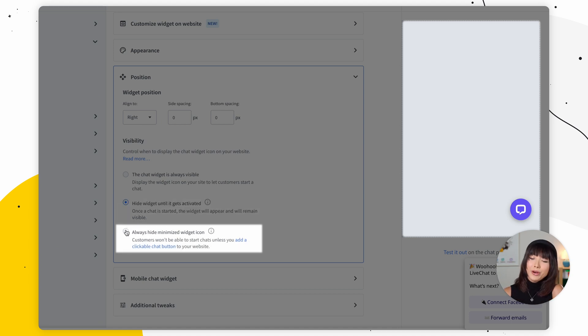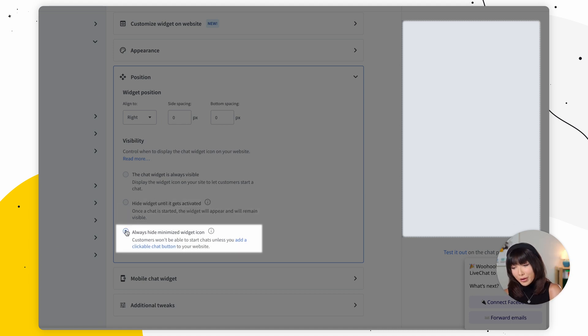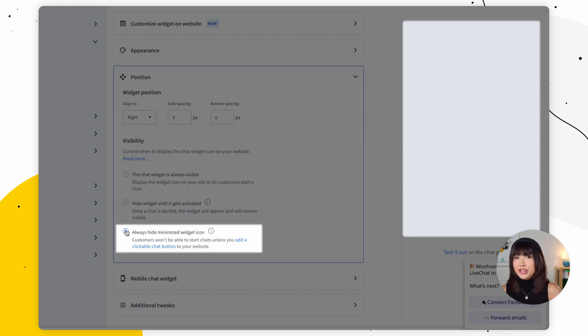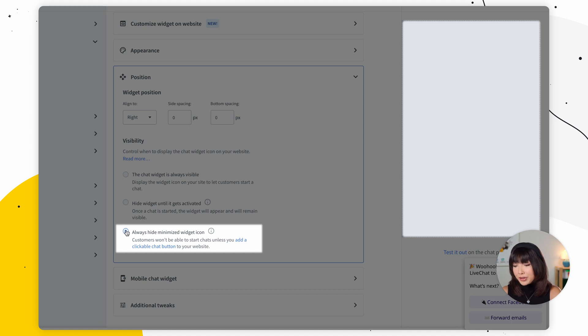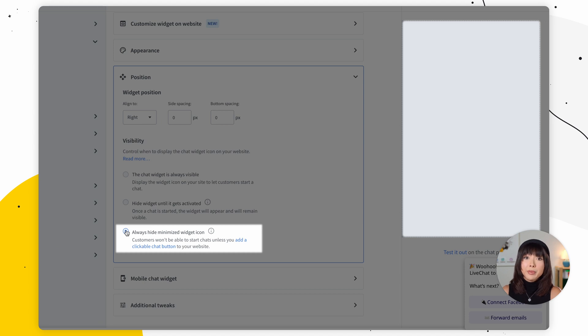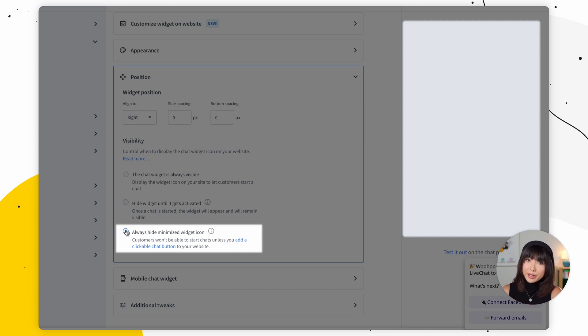Lastly, we have always hide minimized widget icon. So the widget icon is never displayed. Therefore, your visitors can't initiate a chat by clicking on it. Now, chats can start when either a visitor interacts with a custom start chat button added to your website or if you implemented an open chat window API method that builds a custom mechanism responsible for opening a chat. If you want to learn more about chat visibility, then after watching today's tutorial, you'll find a link down in the description. Next, let's move on to mobile chat widget.